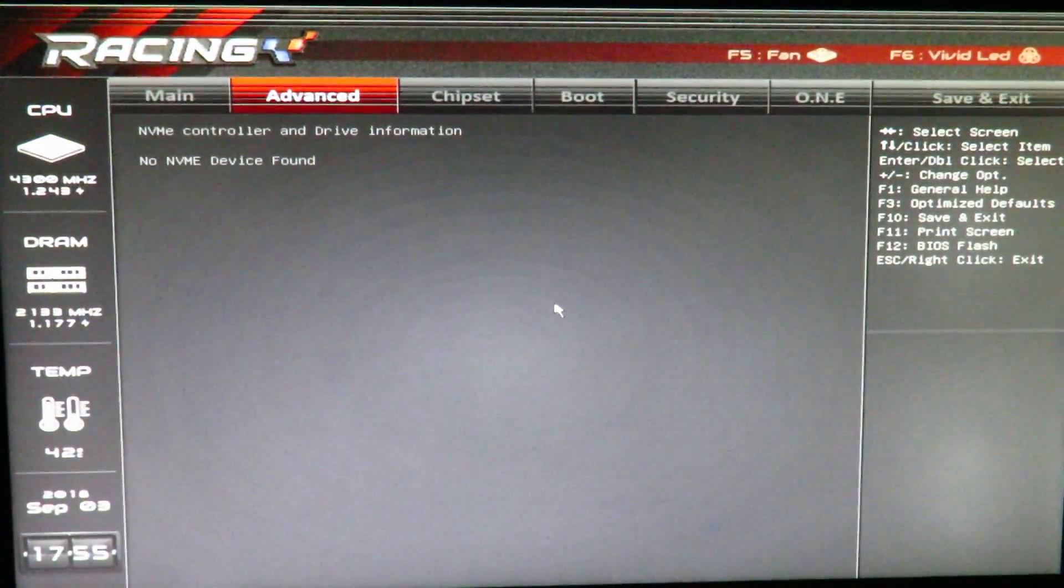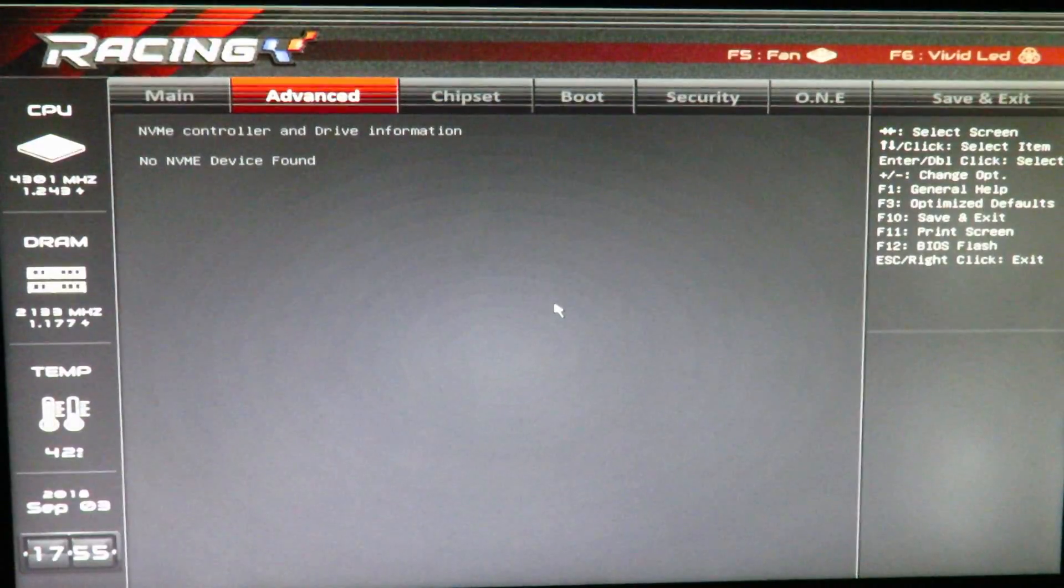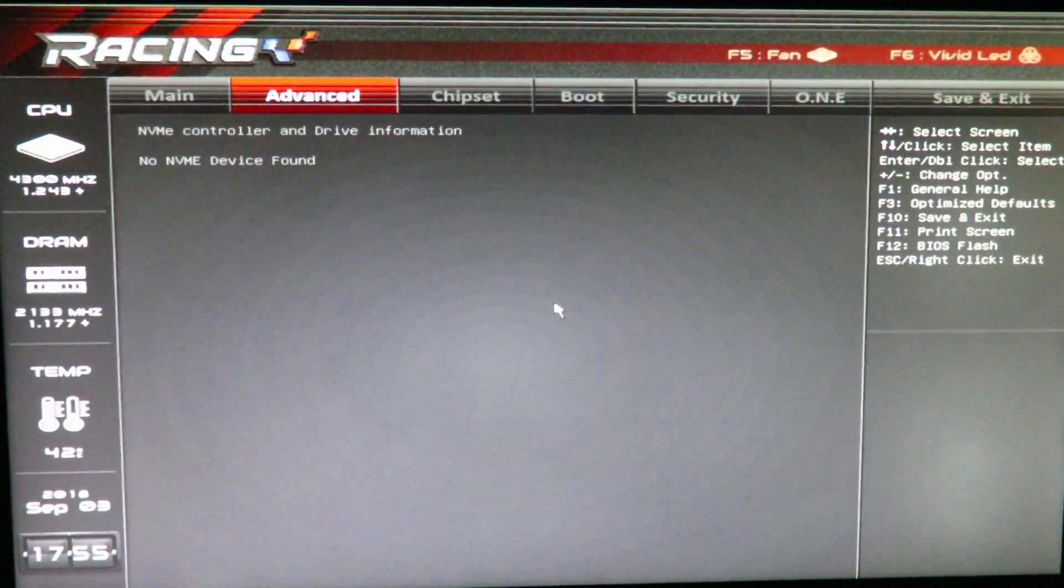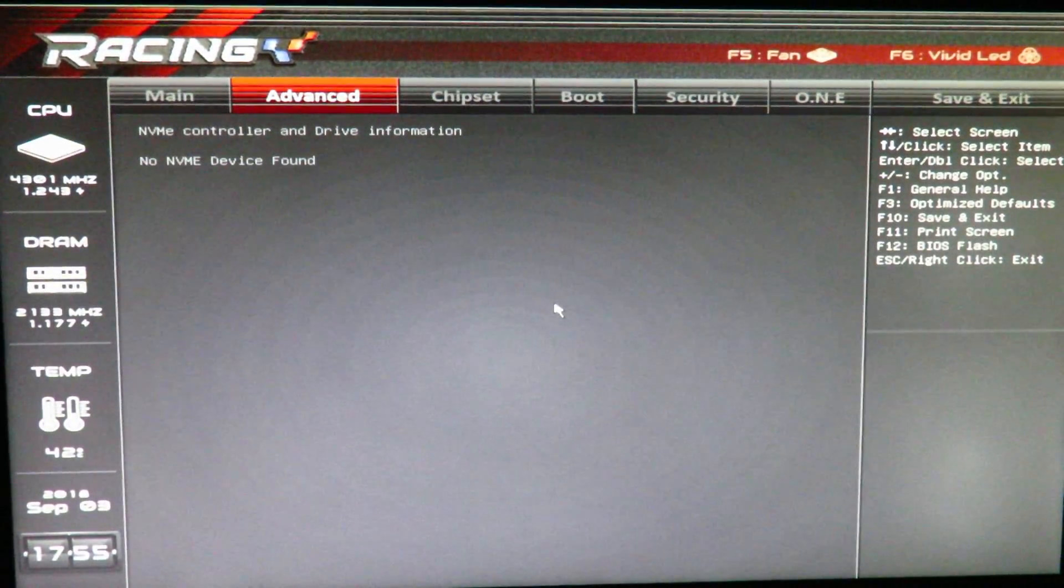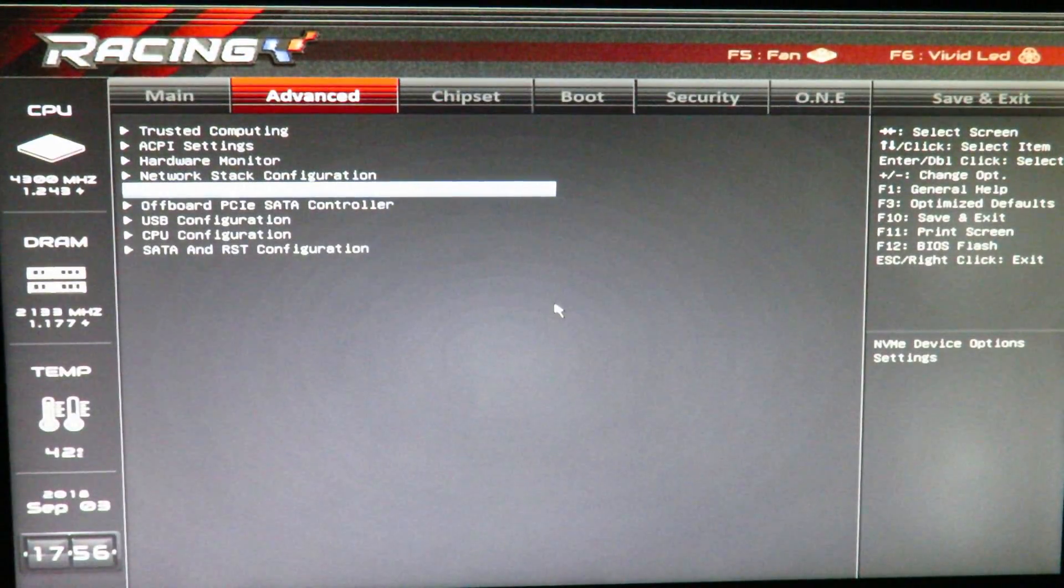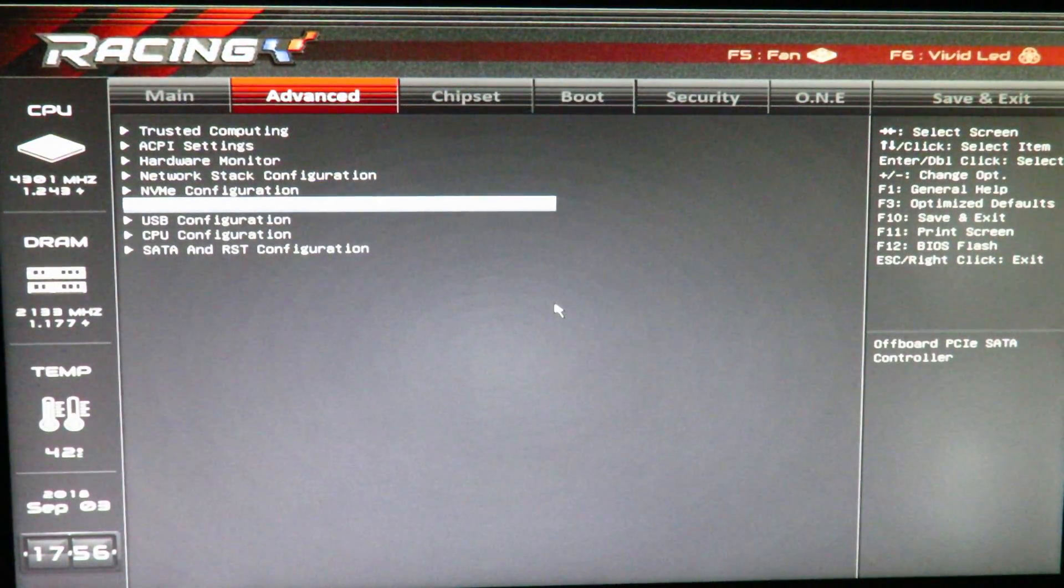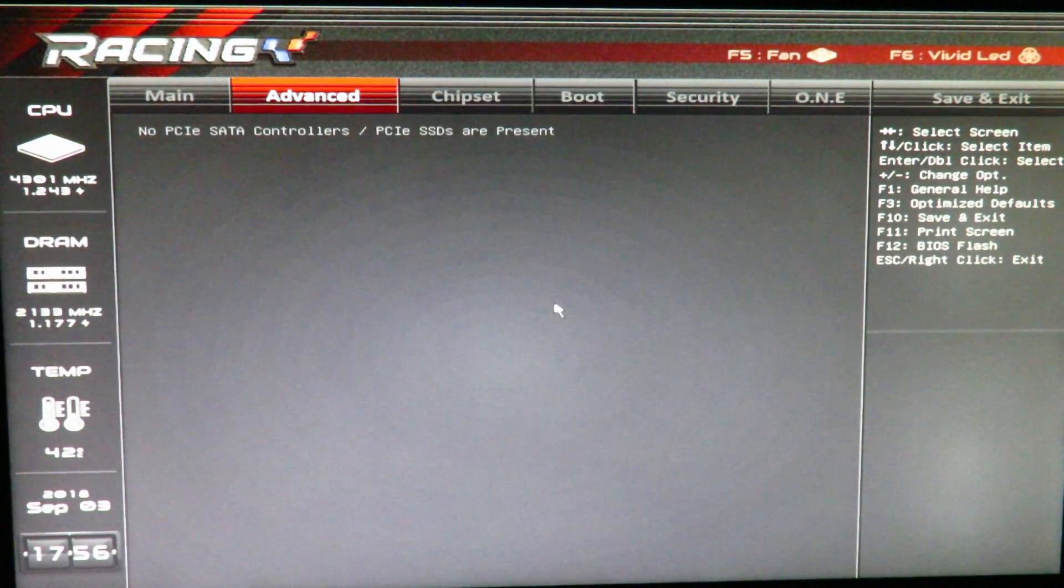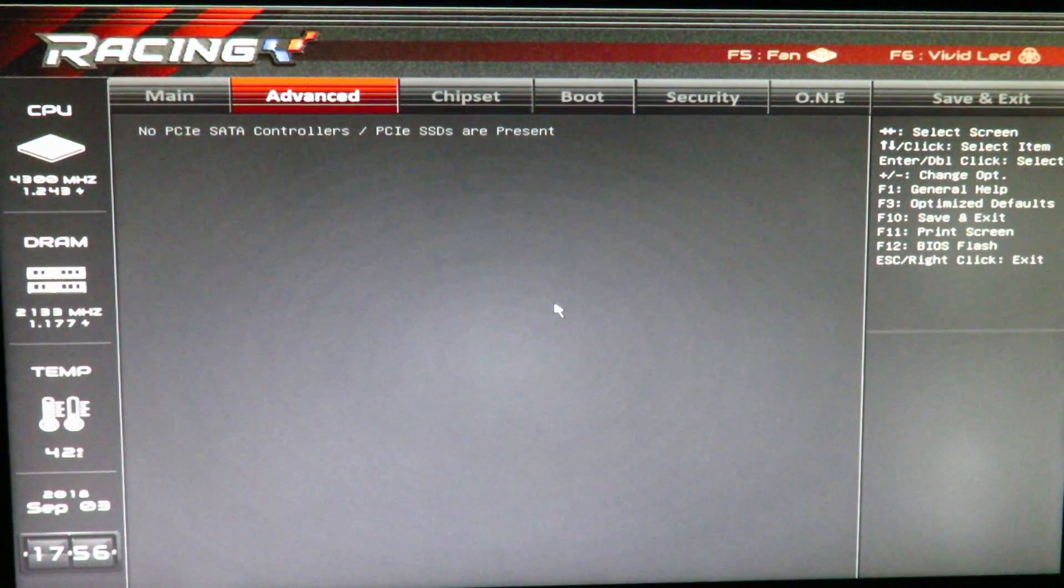NVMe, there's no NVMe controller or drive information. There is one, a drive installed, but we'll see that a little bit later on. Offboard PCIe controller, there's nothing there.